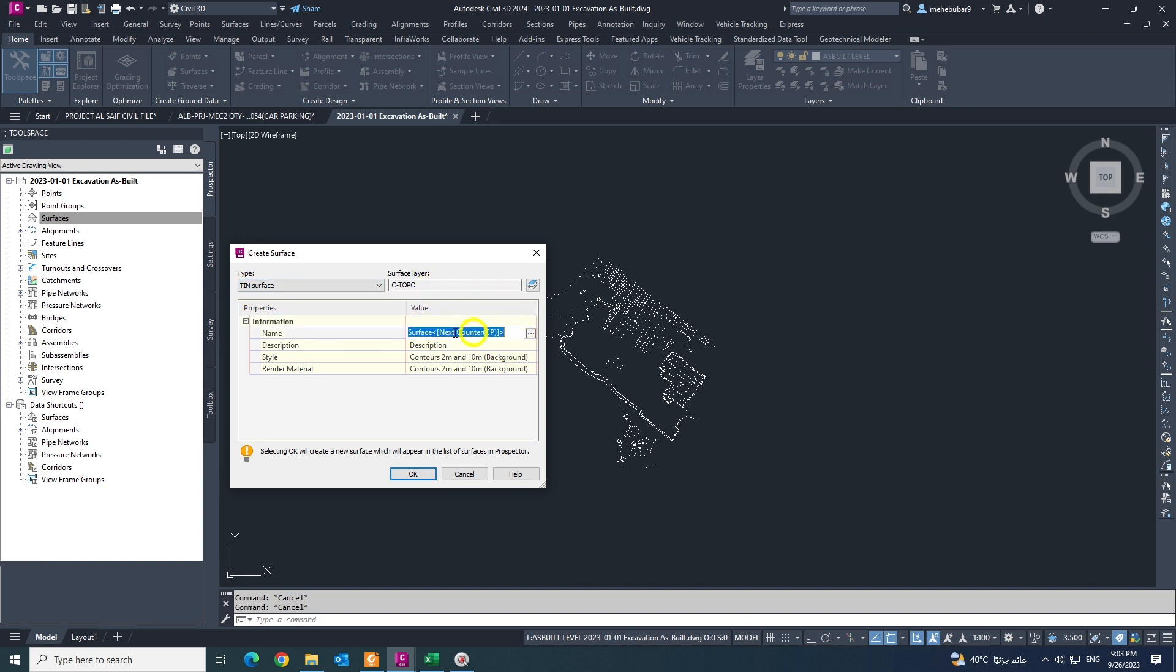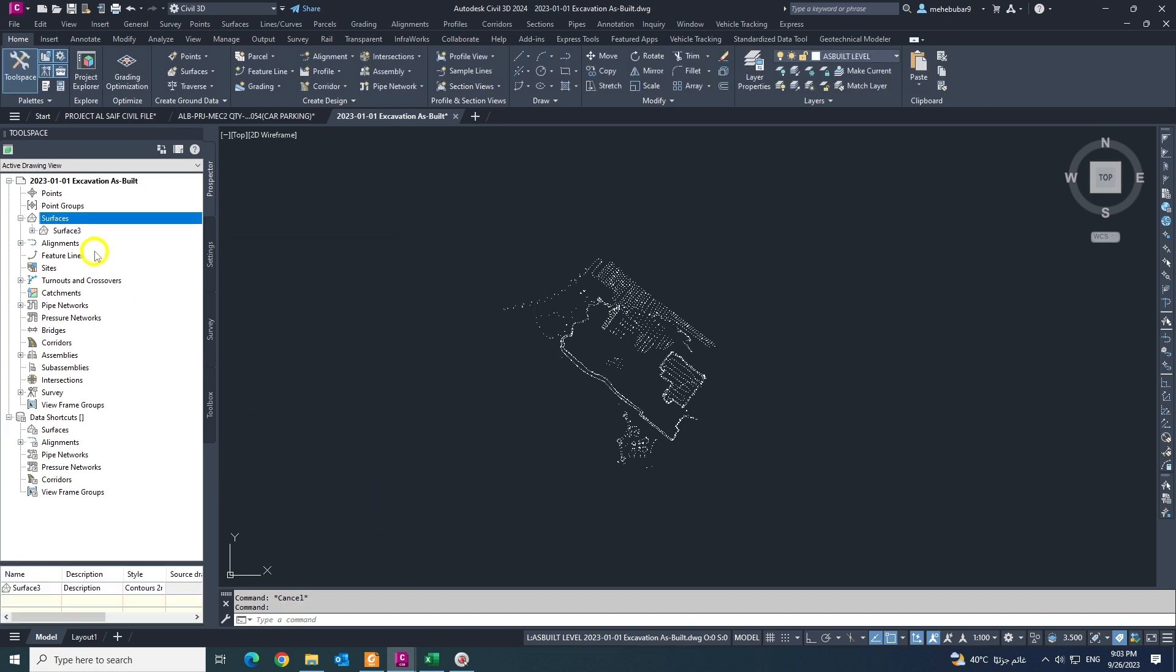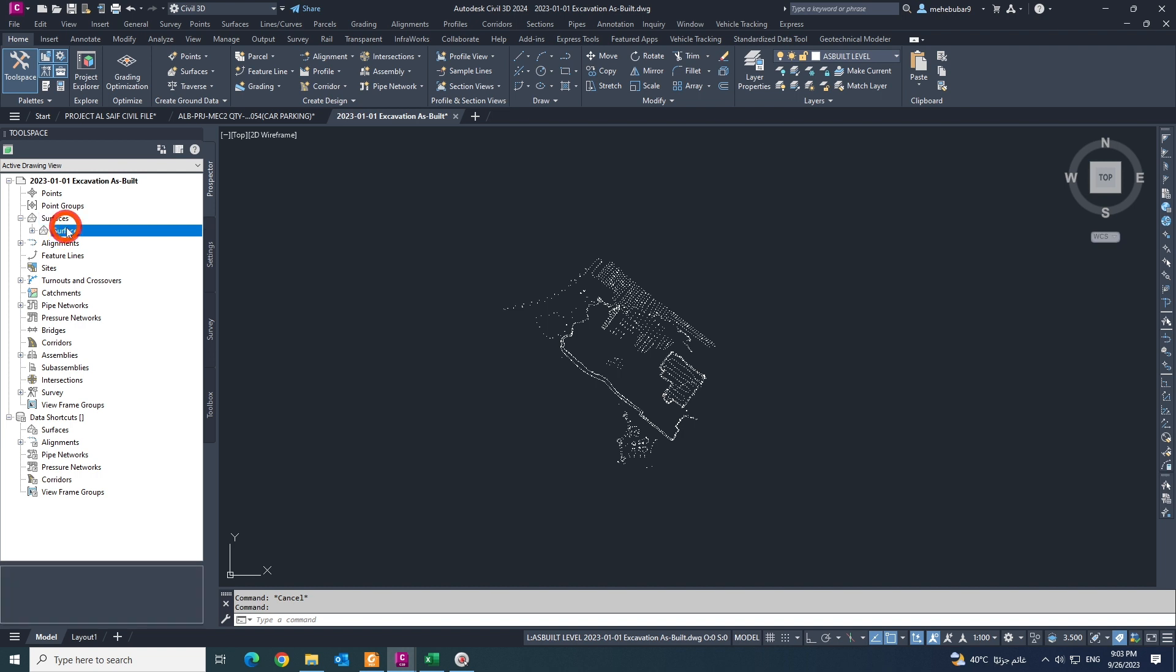In the name box you can change the name if you want to change. Also you can change the style. I keep it as it is, click okay and there is my surface.